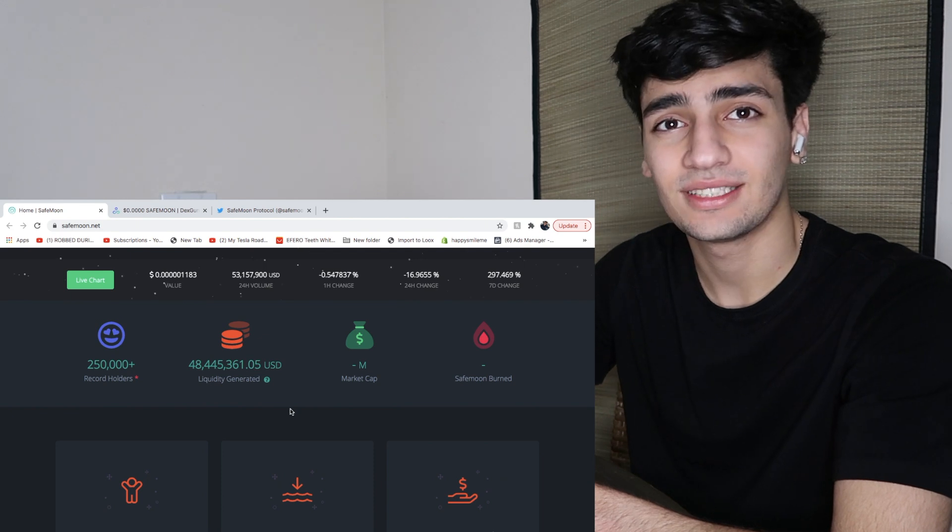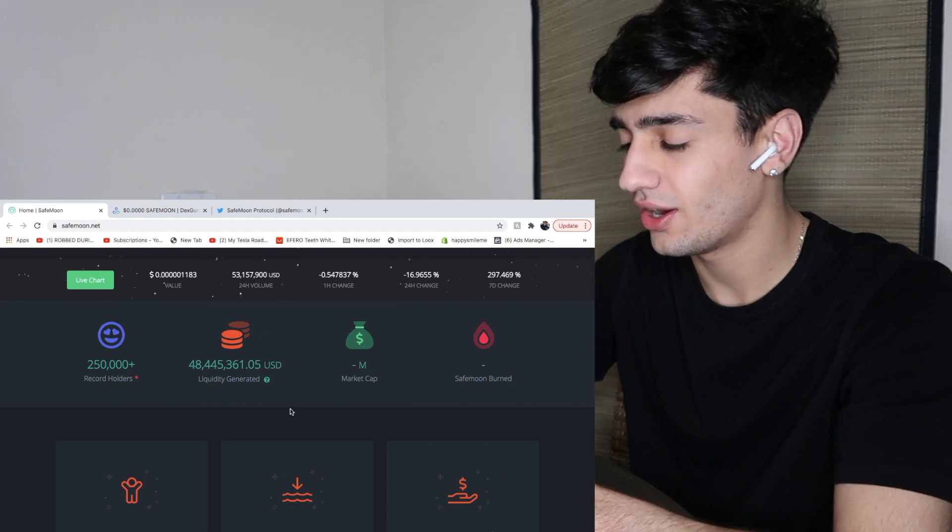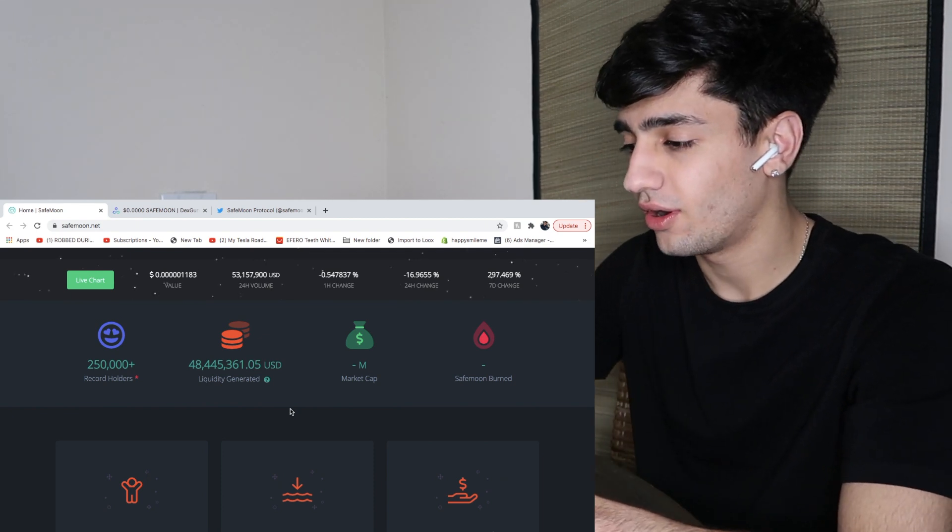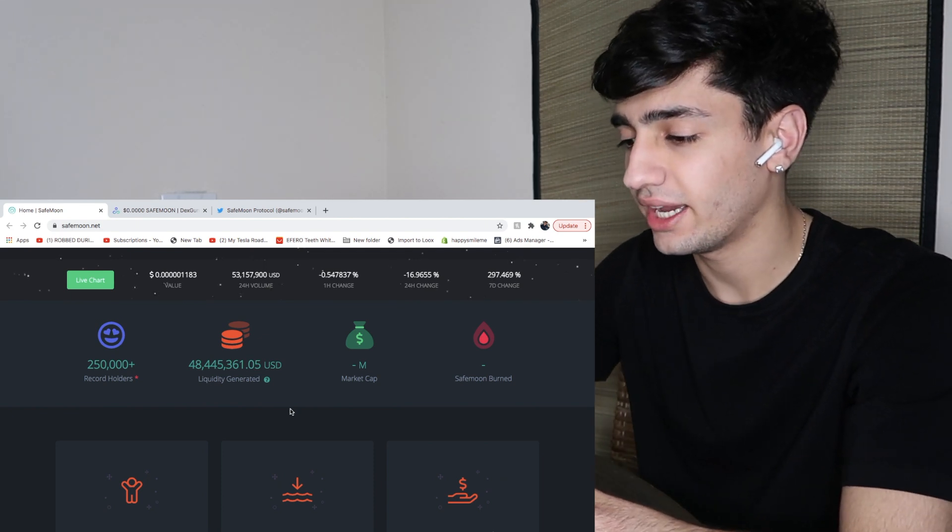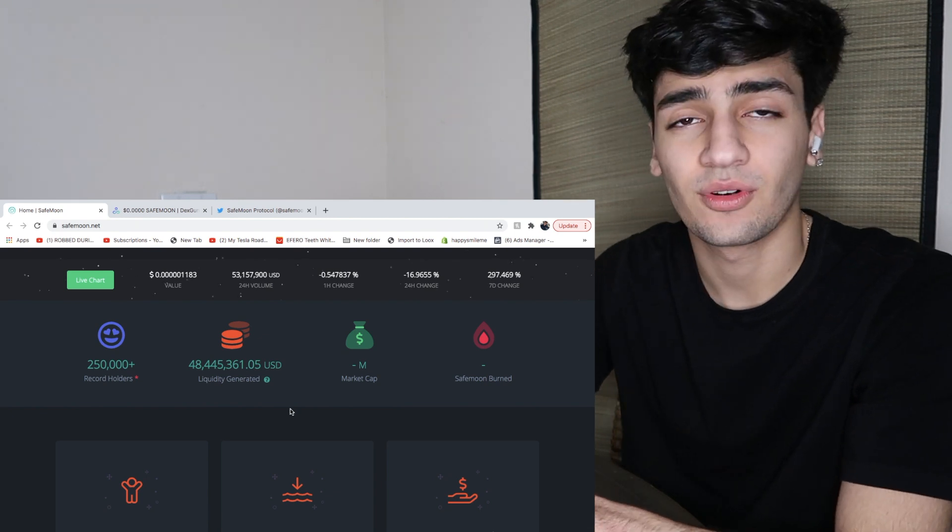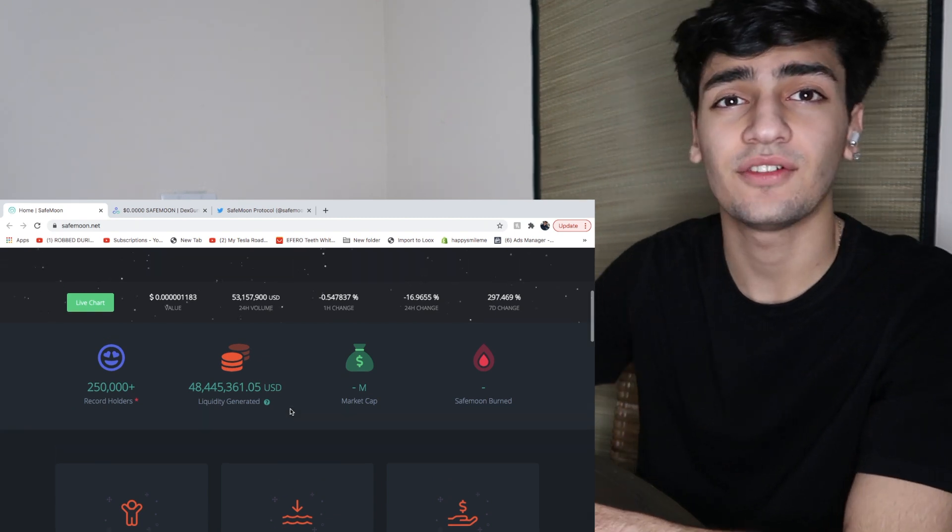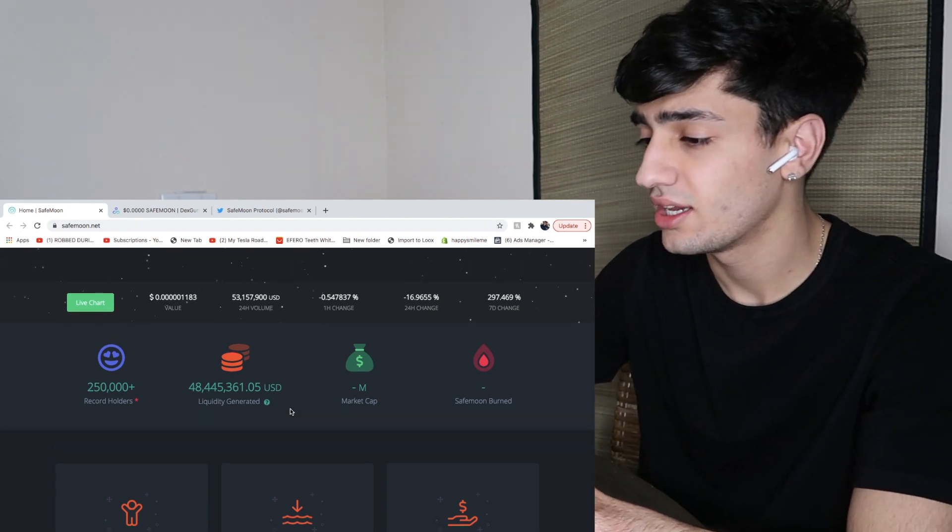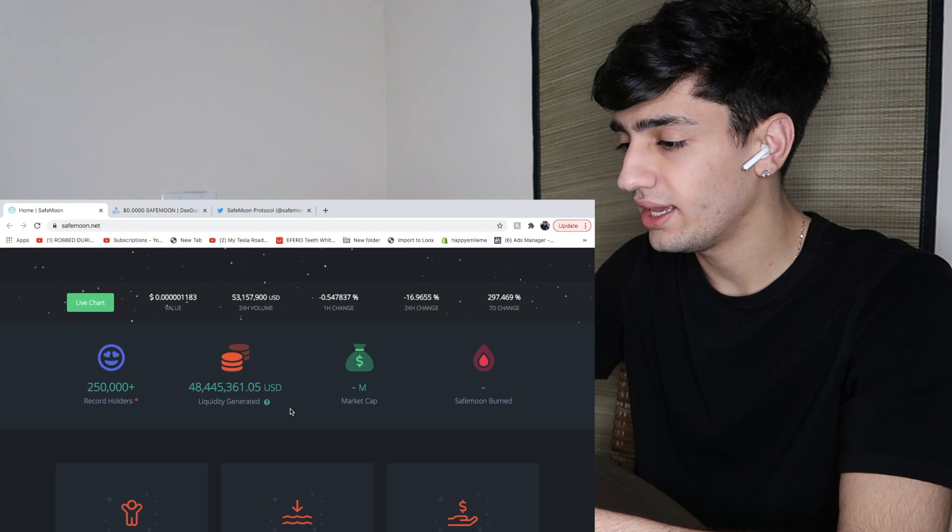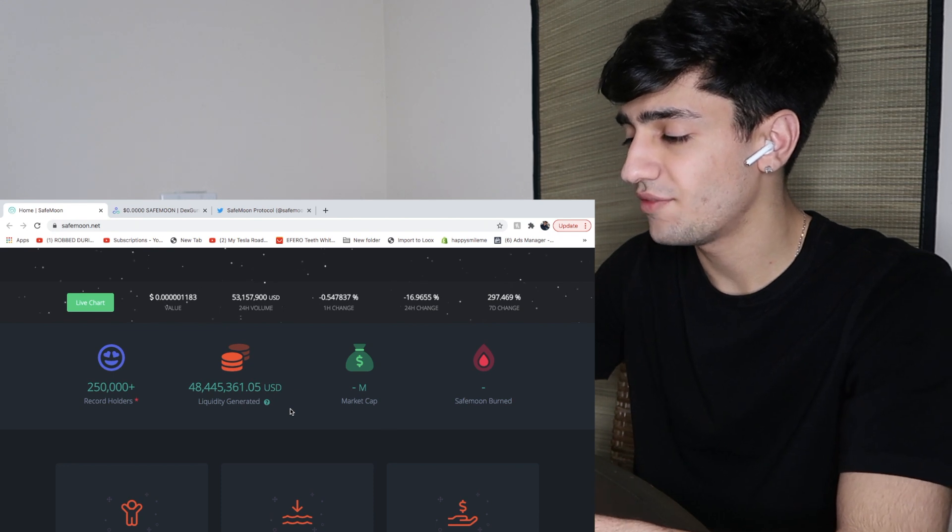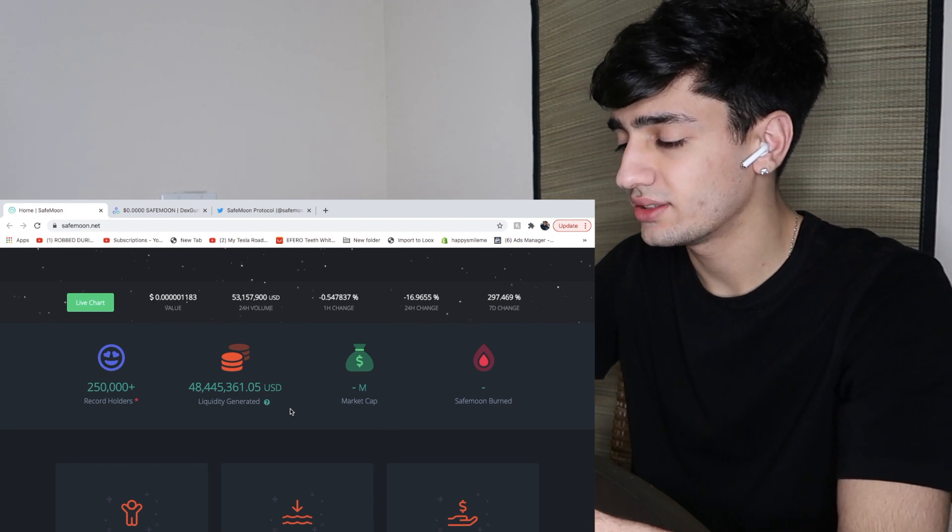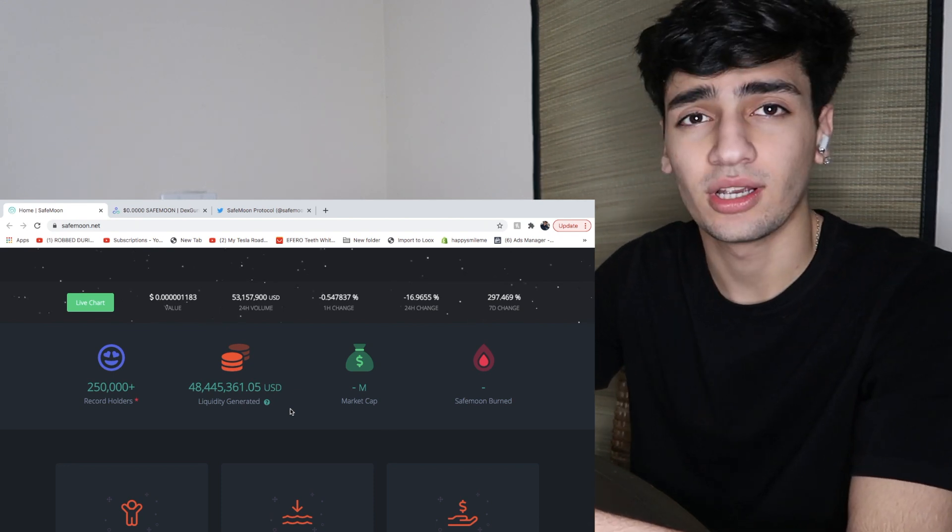So as we're seeing here, I'm on SafeMoon's official website and I've been sitting here for the past 10-15 minutes trying to see why the SafeMoon burnt quantities not showing up.